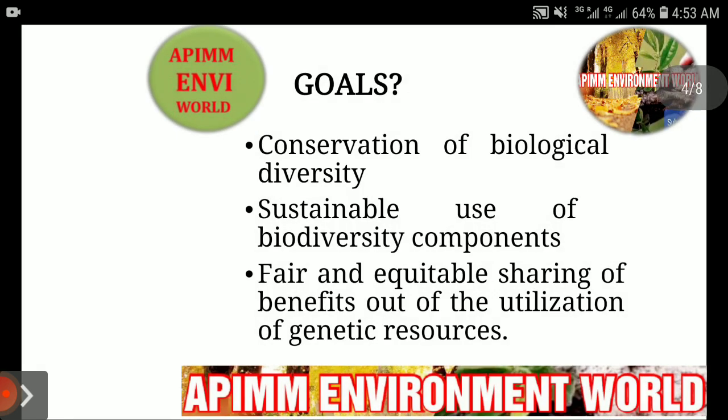Now we come to the goals of this convention. The Convention on Biological Diversity has three main objectives. The first is the conservation of biological diversity. The second is the sustainable use of biodiversity components, as we benefit greatly from biological diversity around the globe. The third is the fair and equitable sharing of benefits arising out of the utilization of genetic resources, which is also necessary.